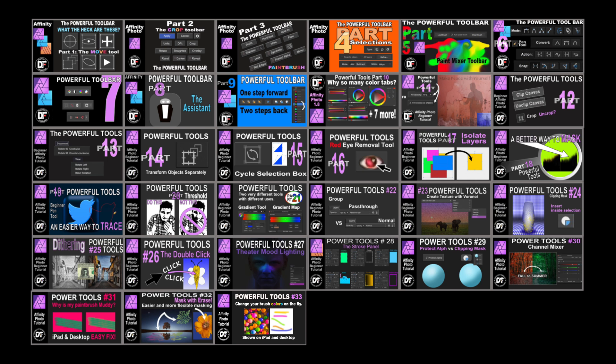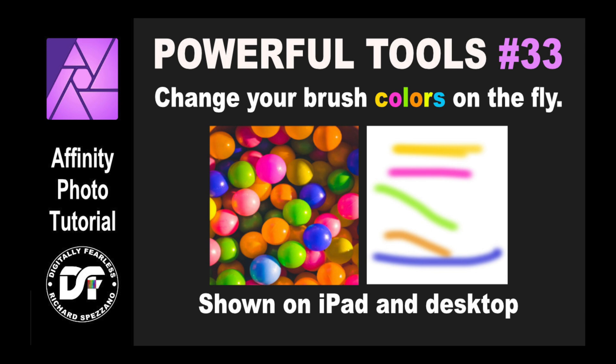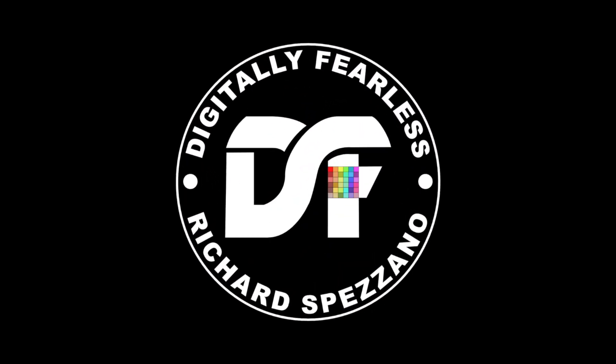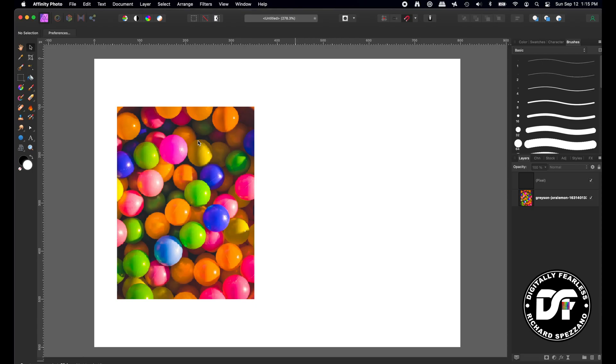Hi, Rich Spazano here from Digitally Feelers, and this is number 33 of my powerful tools of Affinity. This is a quick one — it's such a short tutorial that I'm going to show you it in the same video for my desktop and iPad. So let's get started. I pulled in this photo — it could be any photo — I just wanted colors.